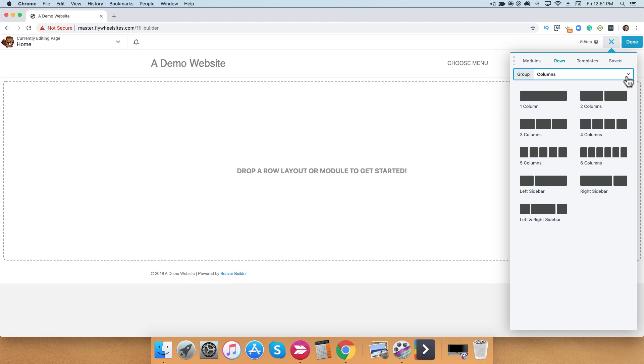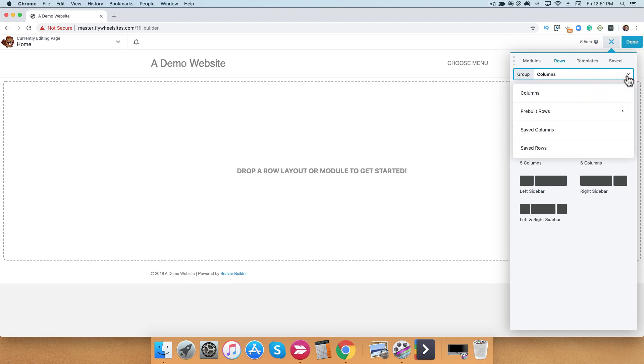In the rows tab, if you click on the down arrow, you'll get access to pre-built rows, any saved columns or rows that you have created.